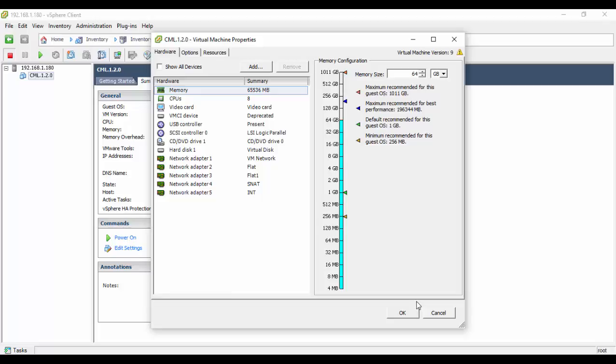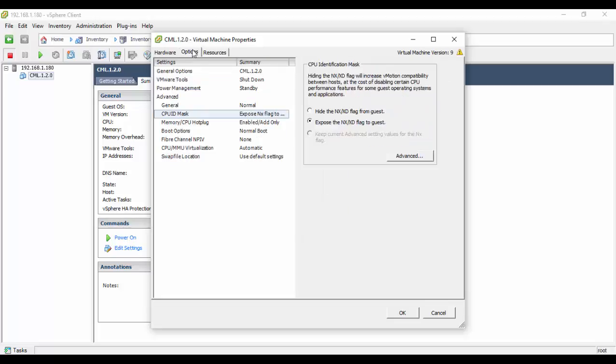While still in the Virtual Machine Properties window, select the Options tab. Highlight the CPU ID Mask setting. The setting should expose the NX/XD flag to the guest operating system.